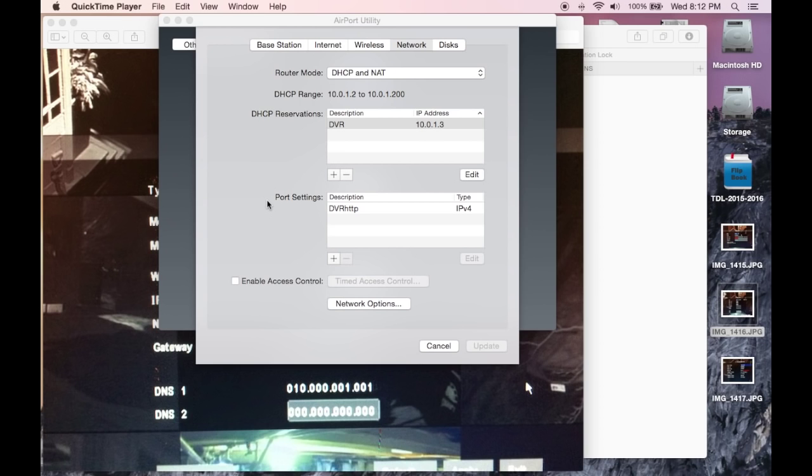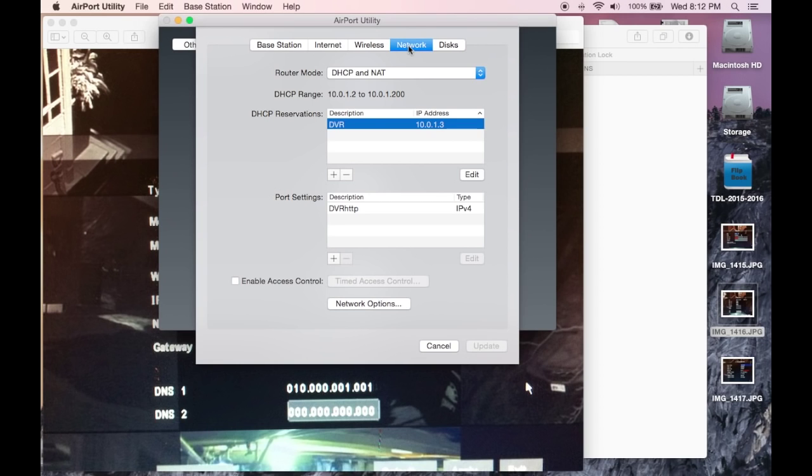In the Airport Utility, click your Airport, go to Edit, and then into the Network tab. Make sure it's configured for DHCP.